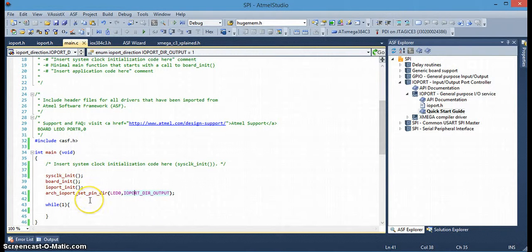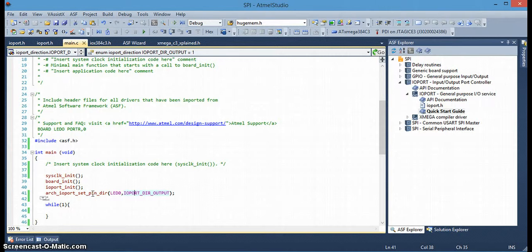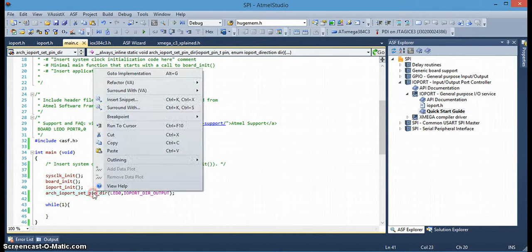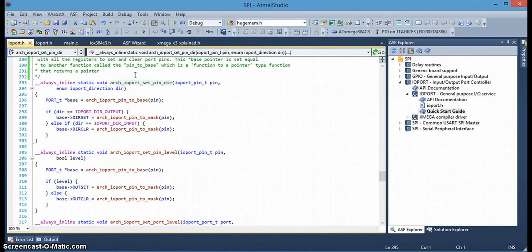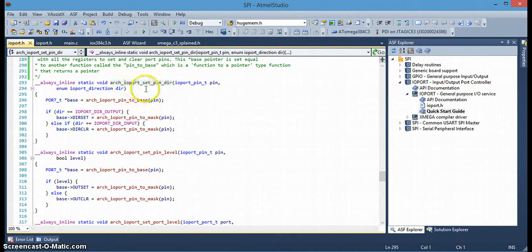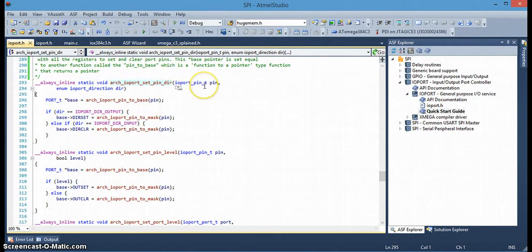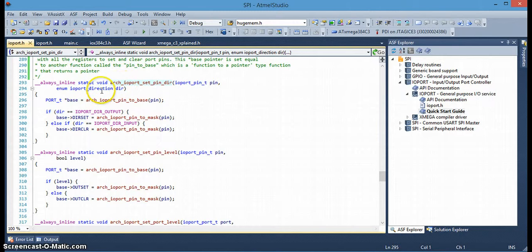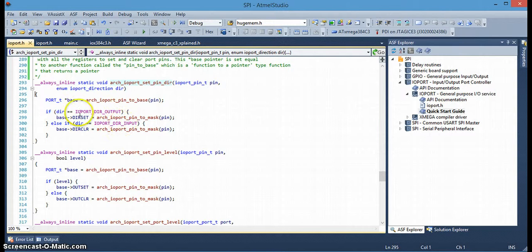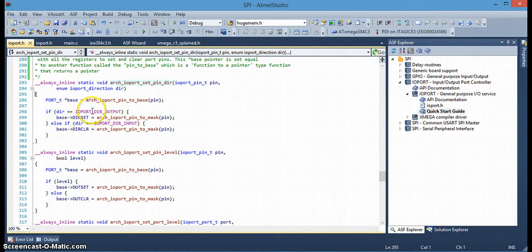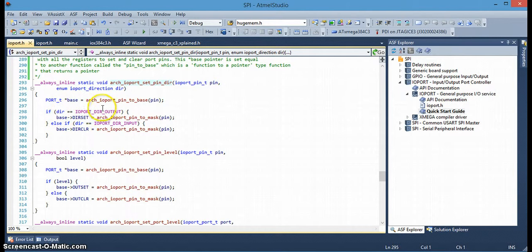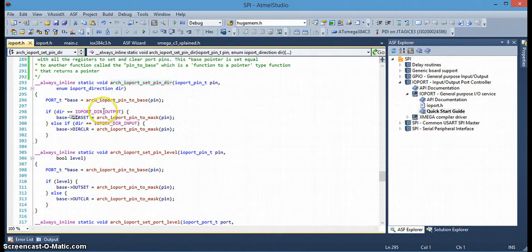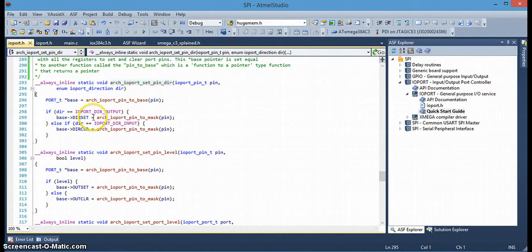And then we get into the nitty gritty here, the actual IOPORT set pin direction function. So, I'll right click on that. And, you can see here, arch_ioport_set_pin_direction. It has the pin number that we're going to use. In this case, it's LED 0, which remember was a macro making that combination of the port and pin number. And then the other parameter is the enumeration, the IO direction output or input. In this case, we're using output. And you can see here is the if statement as far as using the enumeration, comparing to see if it's an output or an input. And then it'll execute this function. We'll get into this later.